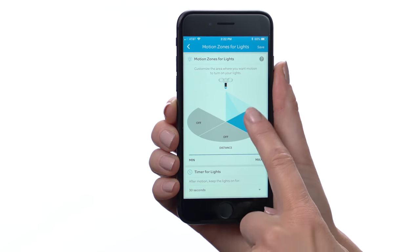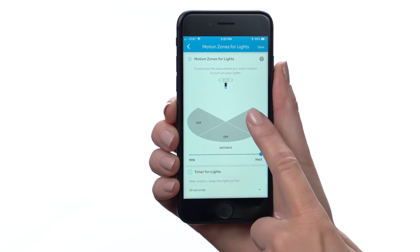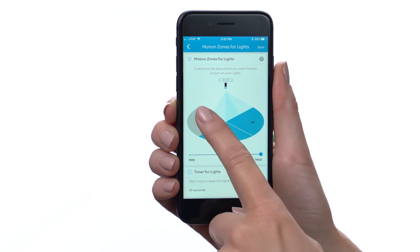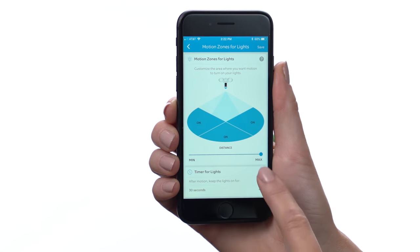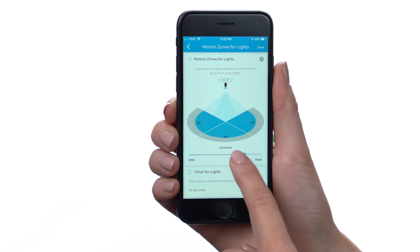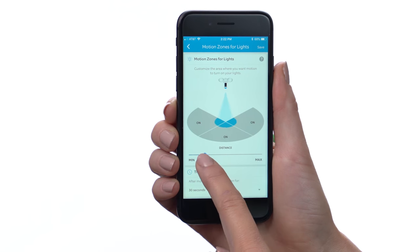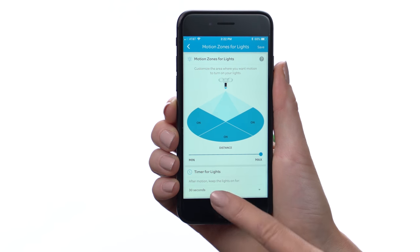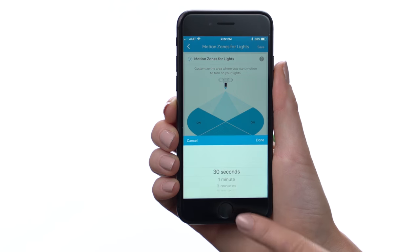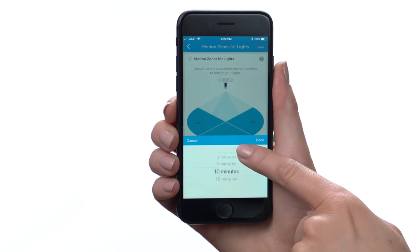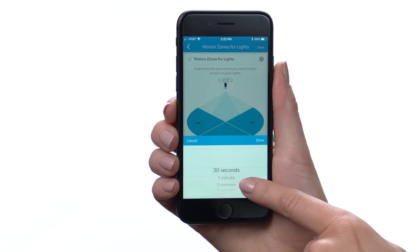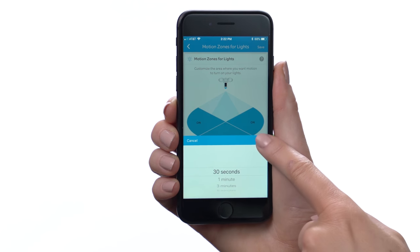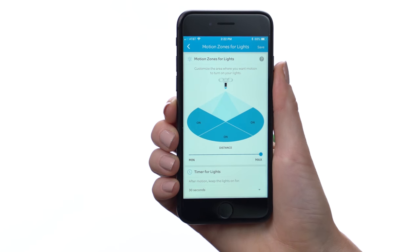In this screen, you can toggle each of the three sensors off and on and set the distance at which sensing begins. You can also specify the length of time that the lights stay on after the detected motion ends.